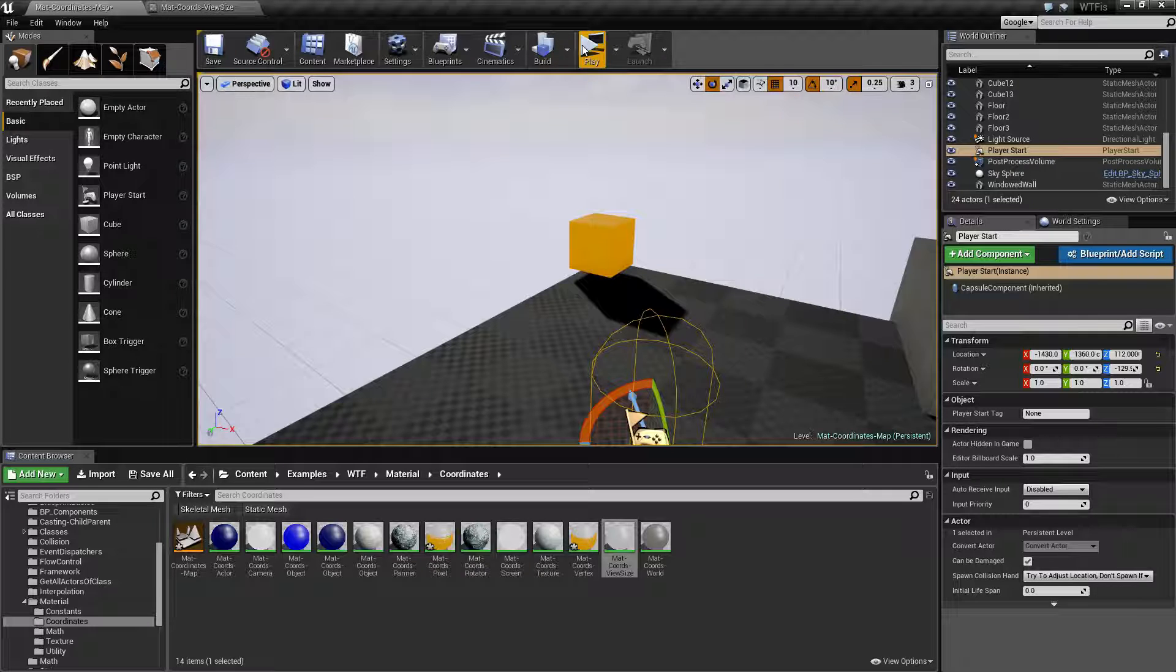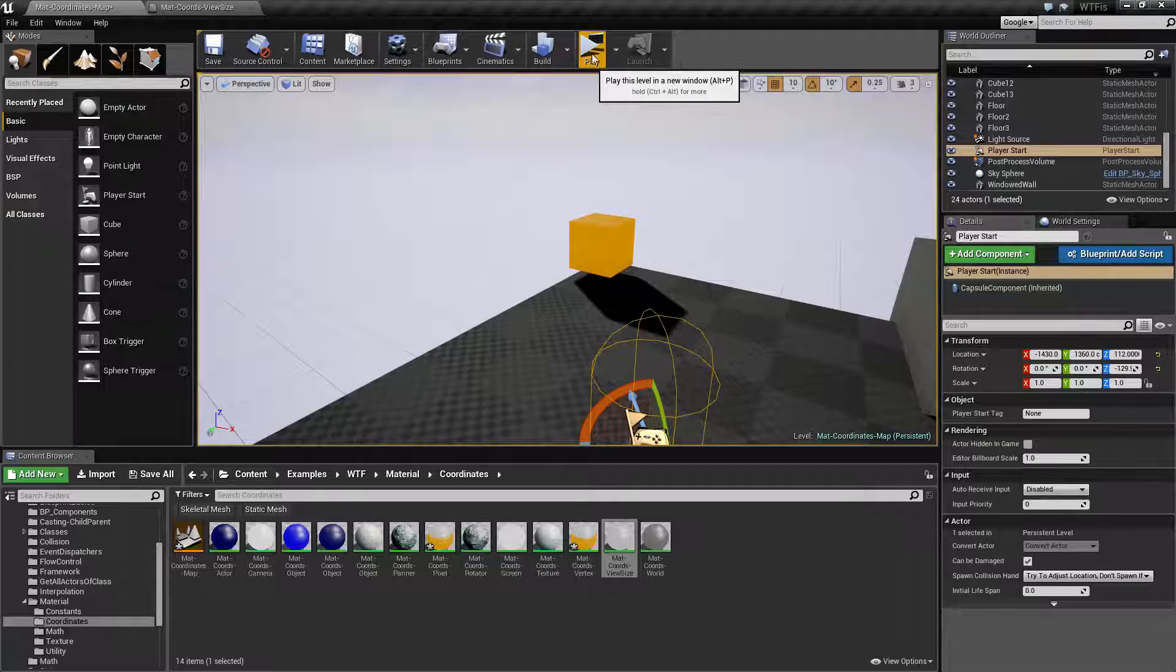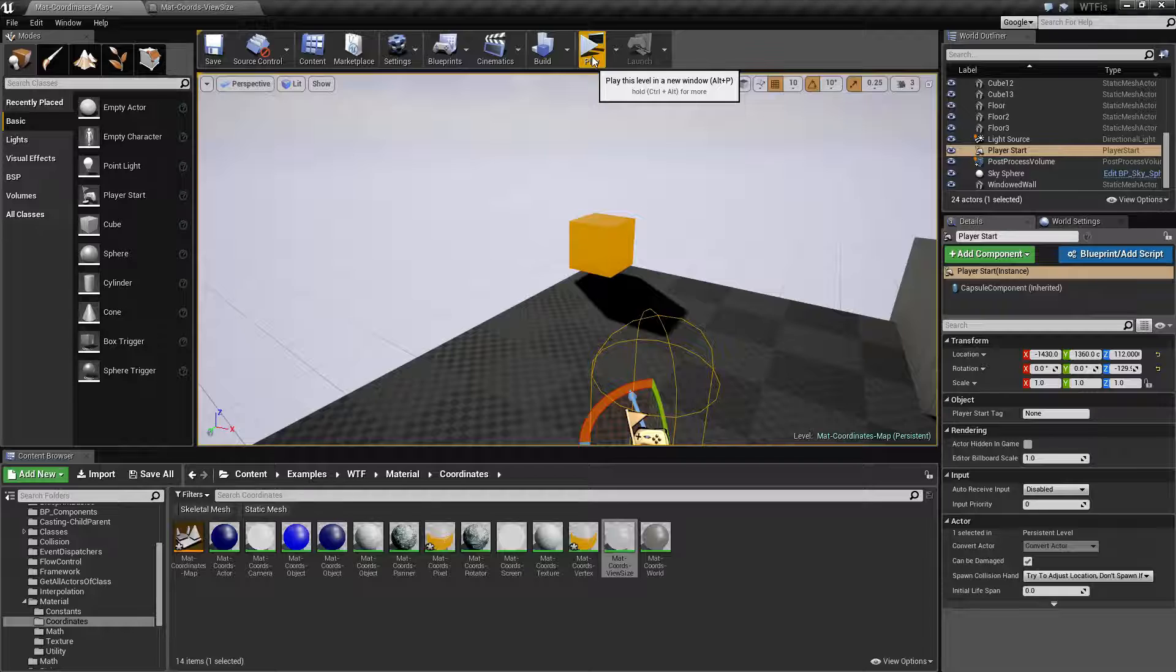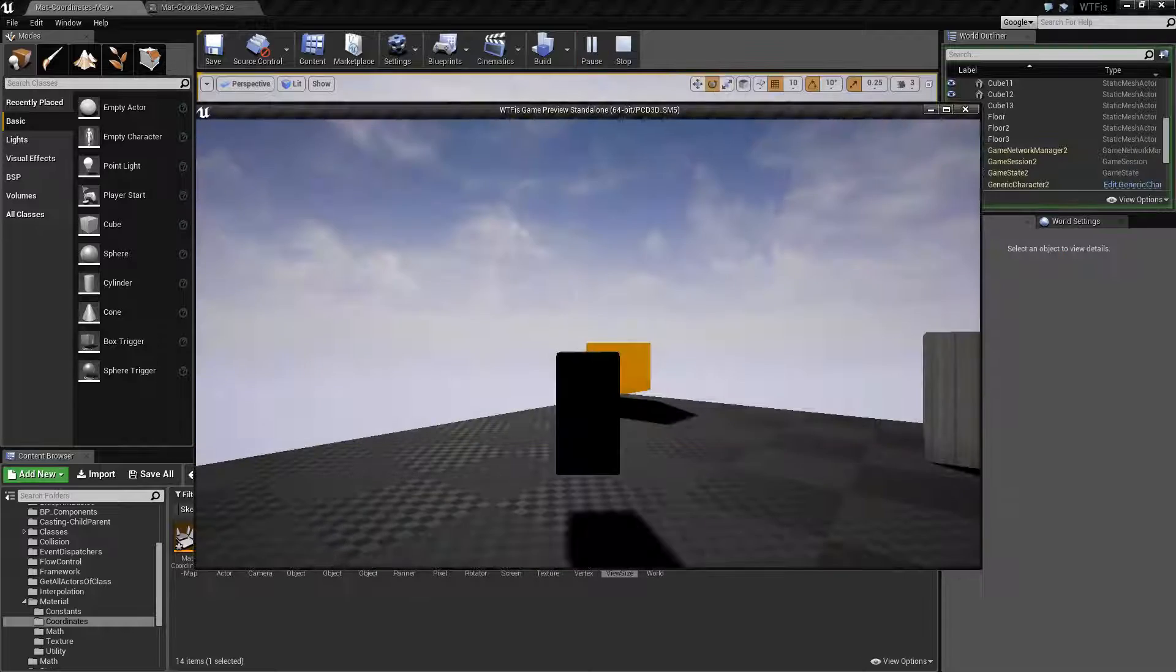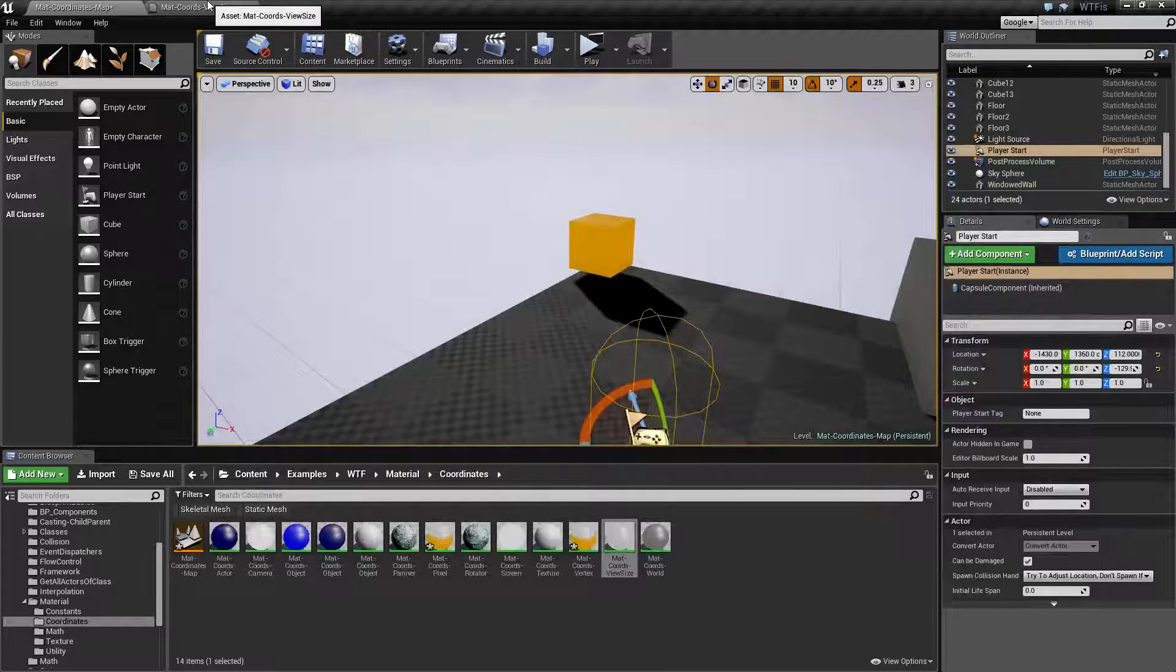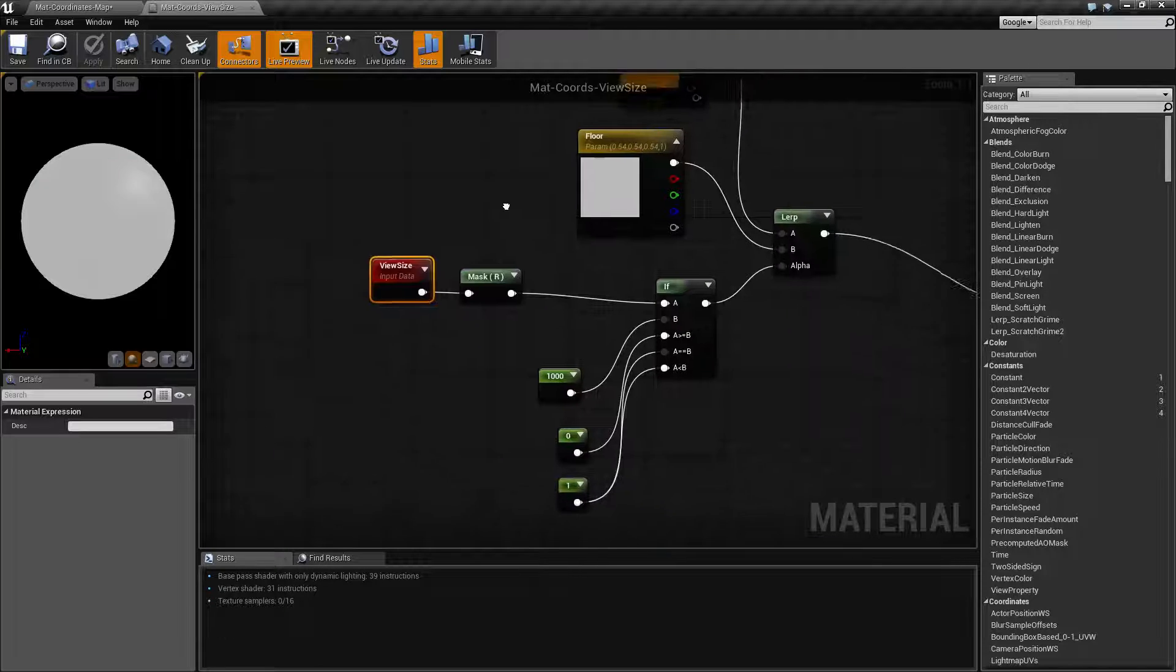In order to see this in action, we're going to play this in a new window so I can resize it. Let's stop that and actually look at what I'm doing here first.